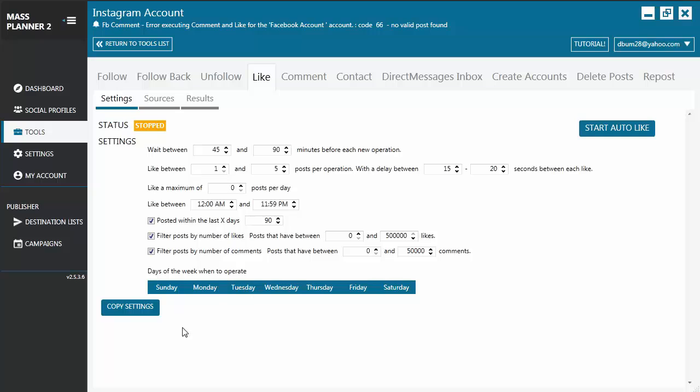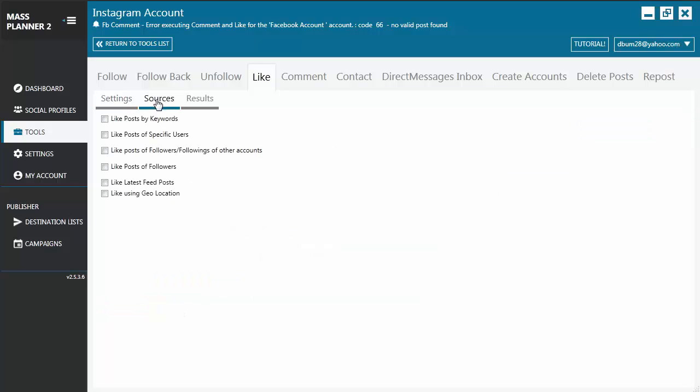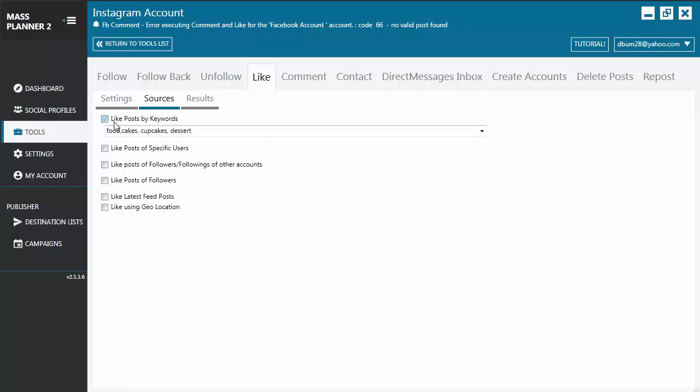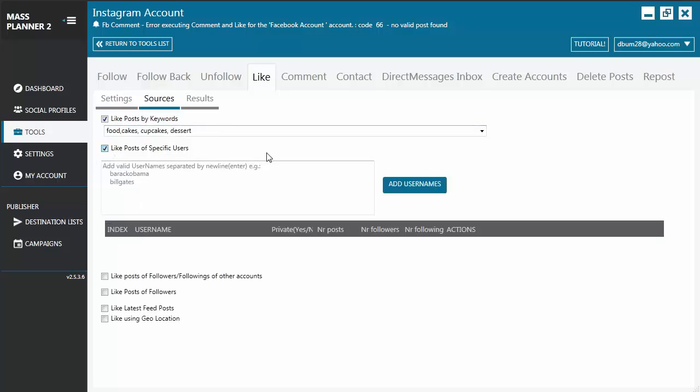When you're okay with your settings, you now move on to the Sources tab where you will indicate the sources for your like action. You may like posts by keywords. You just indicate the keywords for your search. You can like posts of specific users. You just indicate a valid username and then click on Add Usernames.